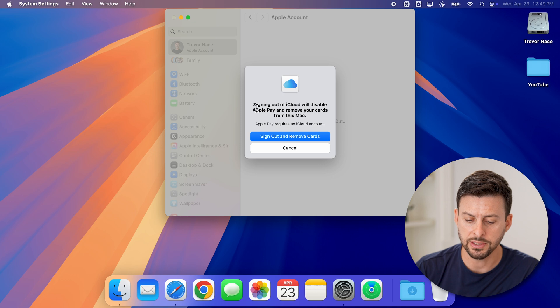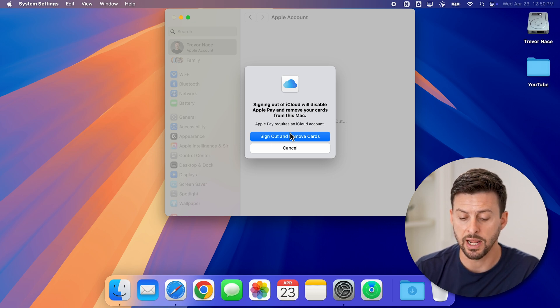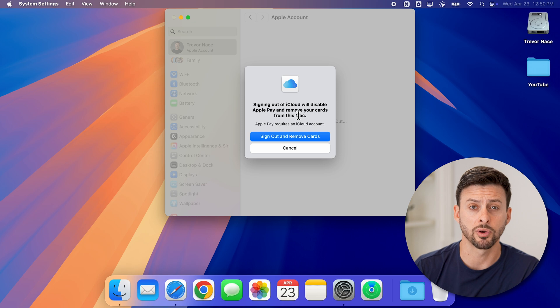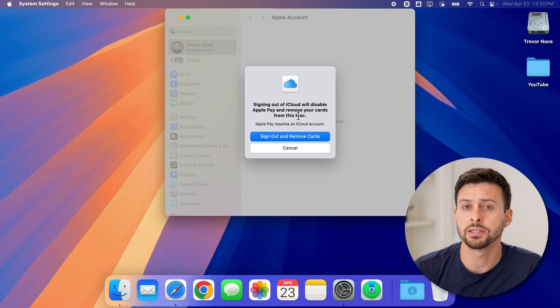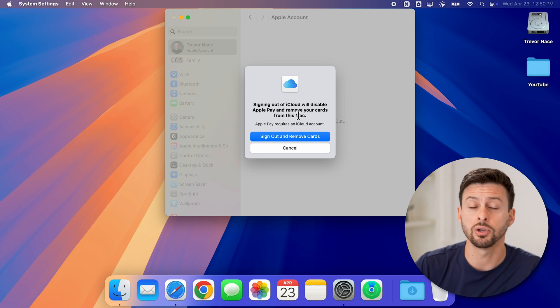Then it says it will remove all of your Apple Pay. Just hit sign out and remove cards, and you'll be logged out of your iCloud.